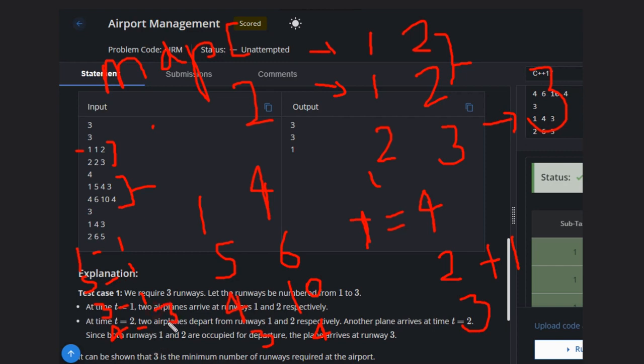For 1, frequency is 1. For 5, frequency is 1. For 3, frequency is 1. For 4, frequency is 1, 2, 3. We have to count both arrival time and departure time.